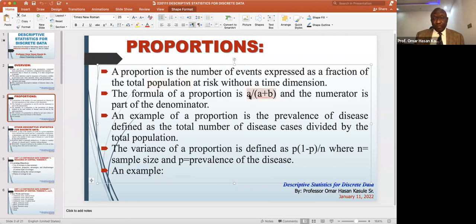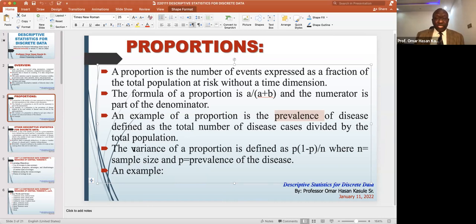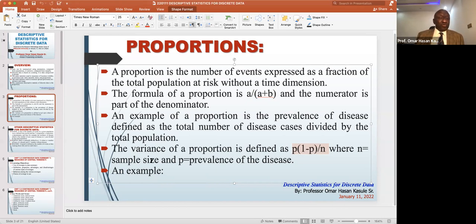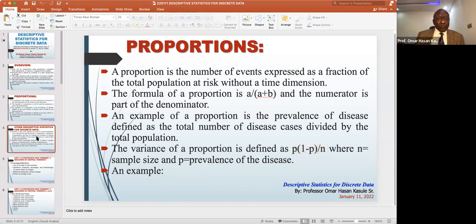The formula means the people with the disease over the denominator, which has the people with the disease plus people without the disease. The commonest proportion we use is the prevalence of disease — the percentage of people who have got the disease. We can also calculate the variance, which tells you how far the data spreads out from the center. The formula is: if p is the prevalence, the variance is p(1−p)/n, where n is the total sample size. Proportion is what we use to describe discrete data.